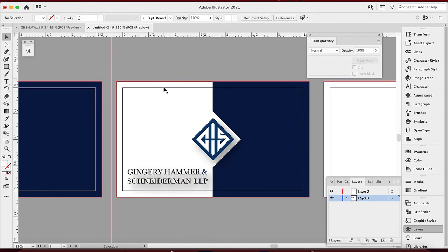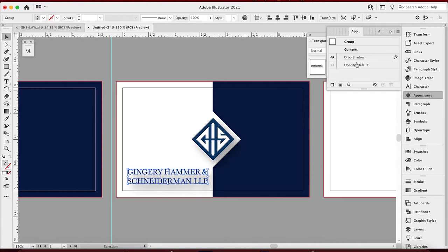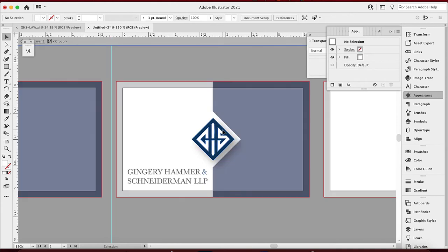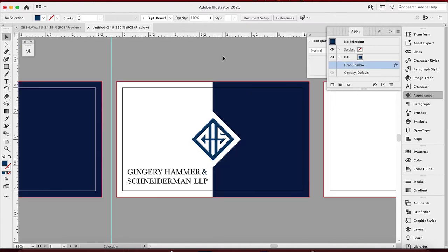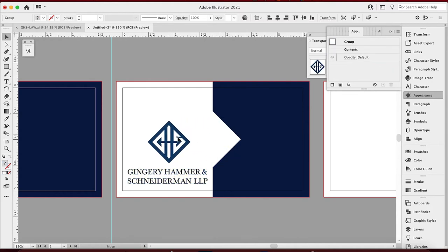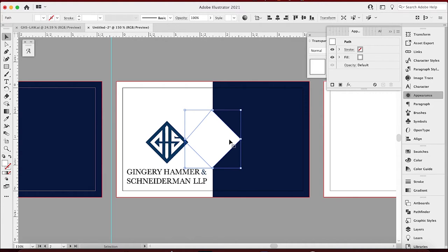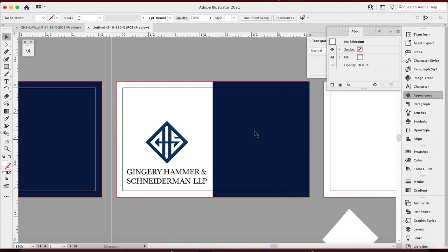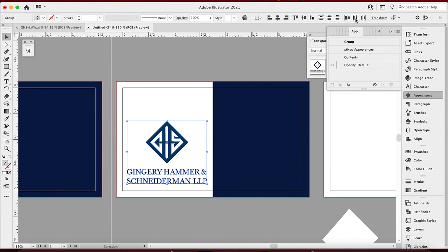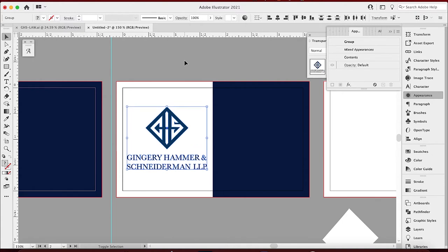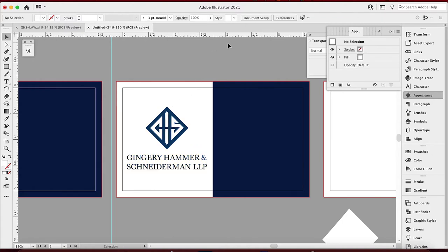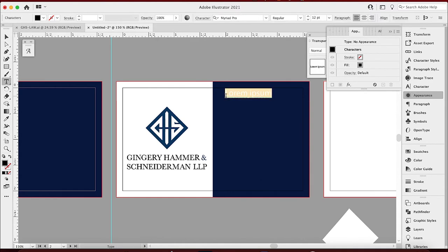Let me go to Appearance and delete the drop shadow for now — that makes it easier to read. Do the same for the other element, turn the drop shadow off. That makes it nice and clean. I'm not really feeling this direction to be honest. I think the logo should just go right above the text, centered. So I'll grab the logo and the text, center those two together, and save the other idea for a different concept.